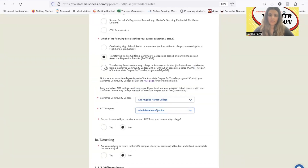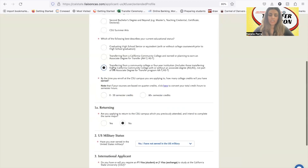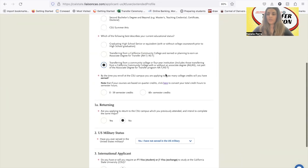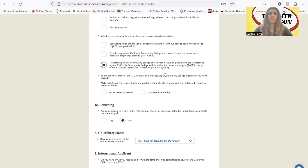If you're not getting an associate degree for transfer, you can just choose 'transferring from a community college or four-year institution, not part of the associate degree for transfer program.' For example, if you're a nursing major or a social work major, you might not be getting an associate degree for transfer. It depends on your major.